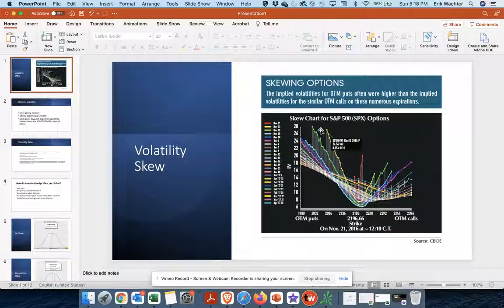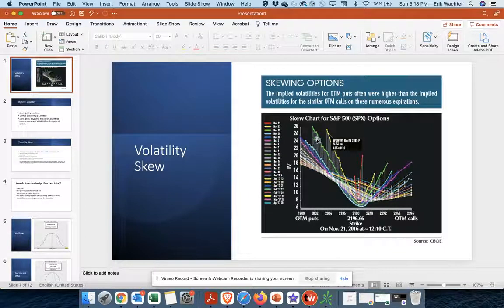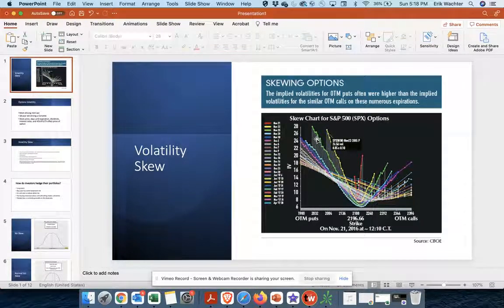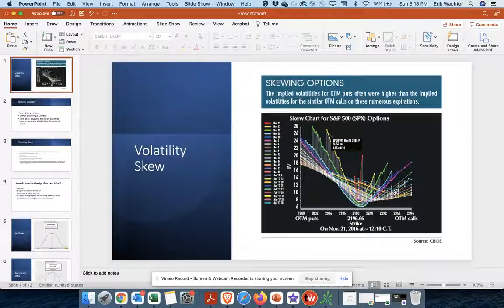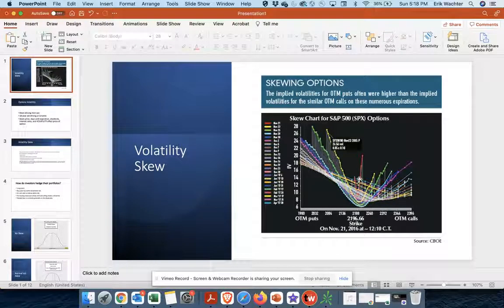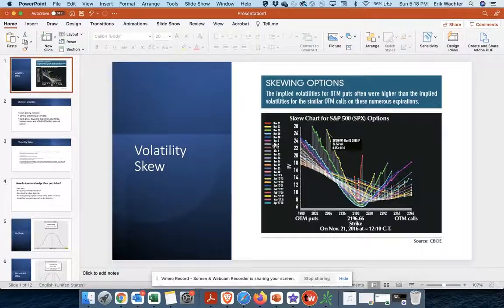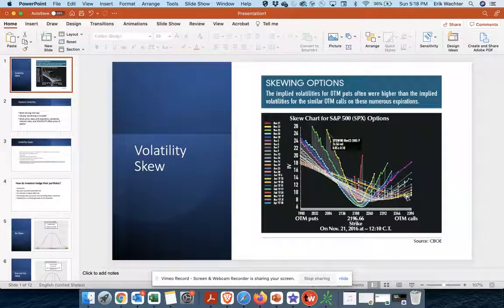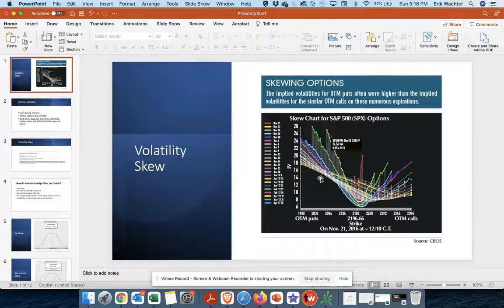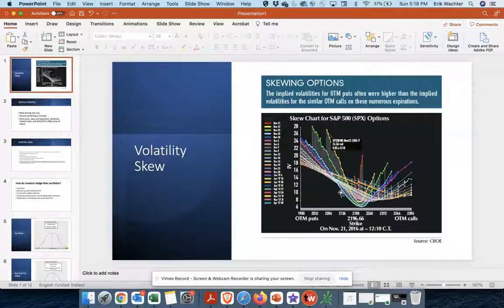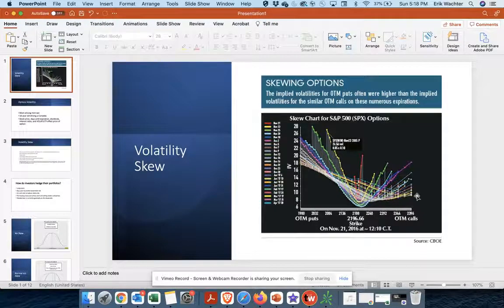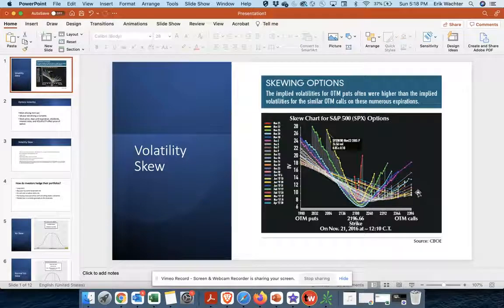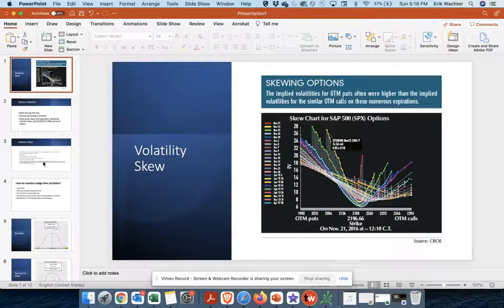And the reason for this is lots of institutional investors are buying many, many out of the money puts to hedge their portfolios. And then, I mean, you see it also happening in some of these call options, but those are the more near term call options. But if you look at the longer dated options, you get a much higher put skew versus skew to the call side.